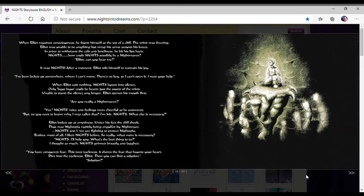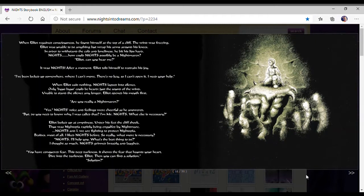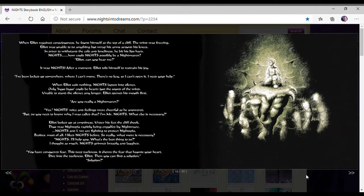When Elliot regained consciousness, he found himself at the top of a cliff. The wind was freezing. Elliot was unable to do anything but wrap his arm around his knee. In order to withstand the cold and loneliness, he began to look hard. Nights, how can Nights possibly be a nightmare? Elliot, can you hear me? It was Nights. After a moment, Elliot told himself to restrain his joy.